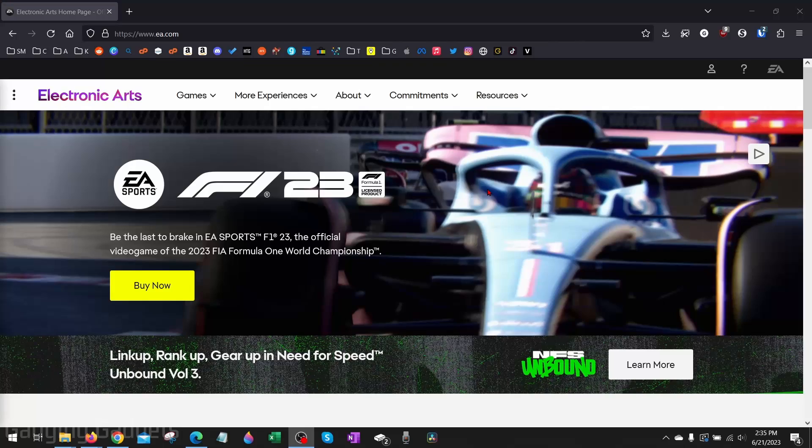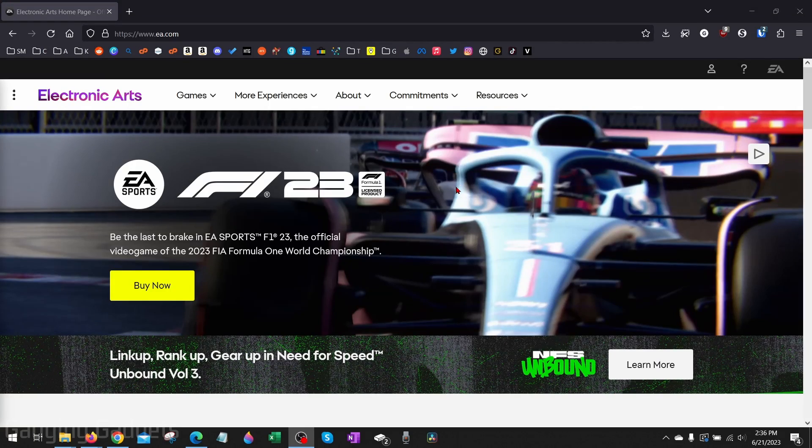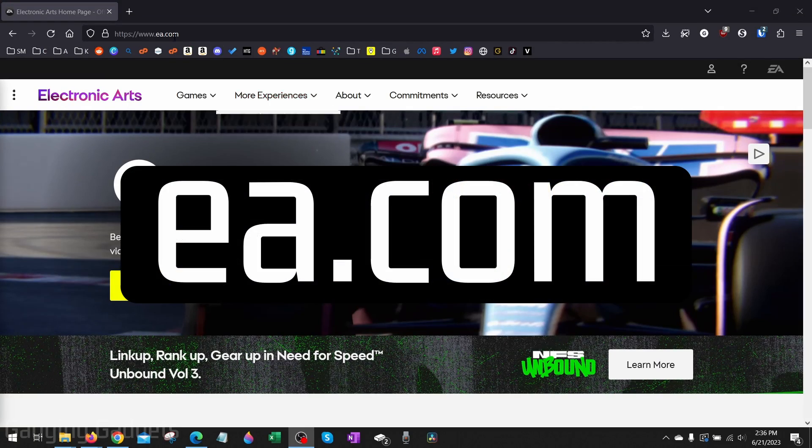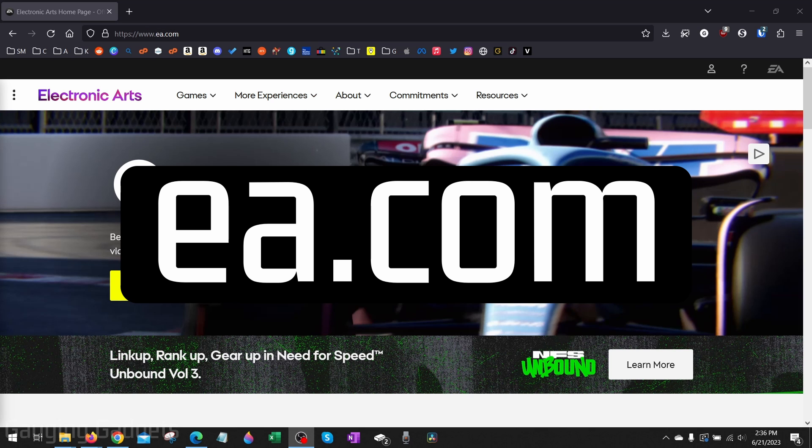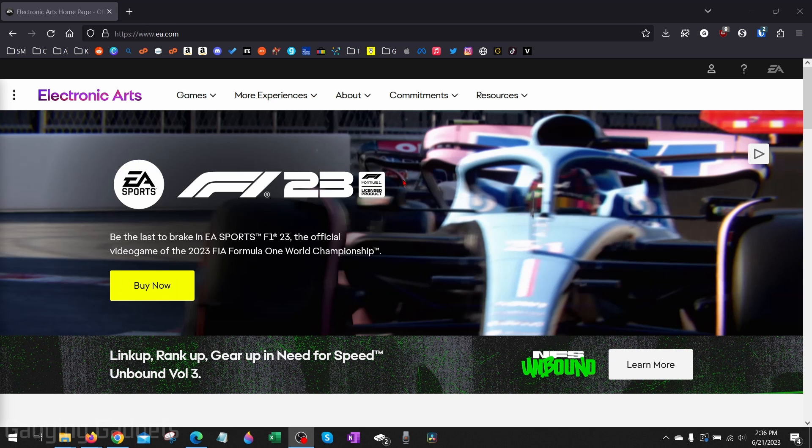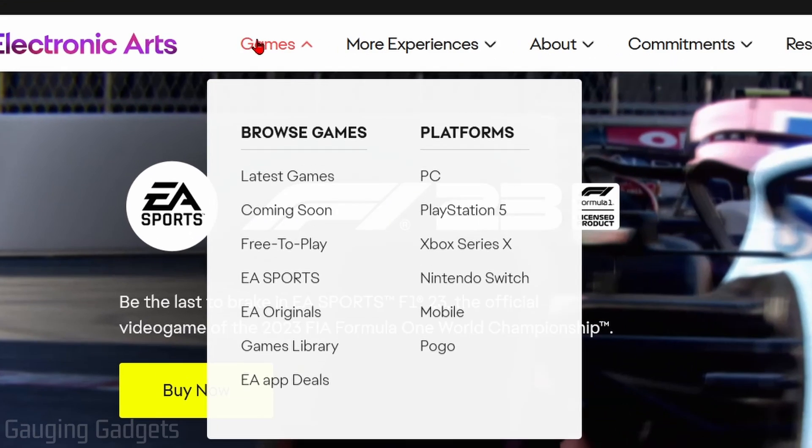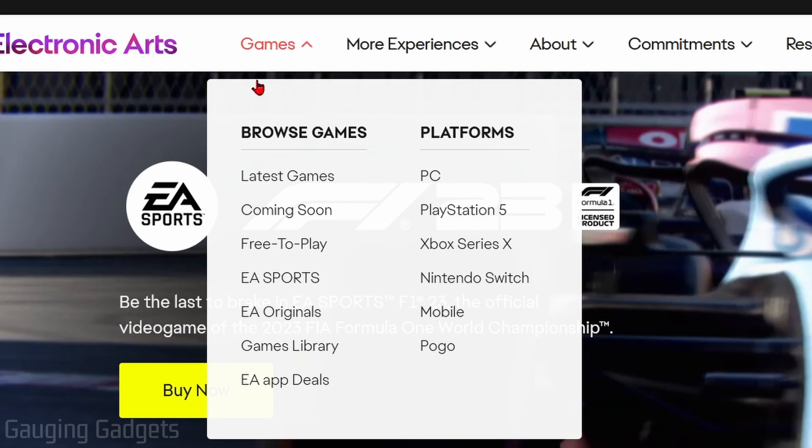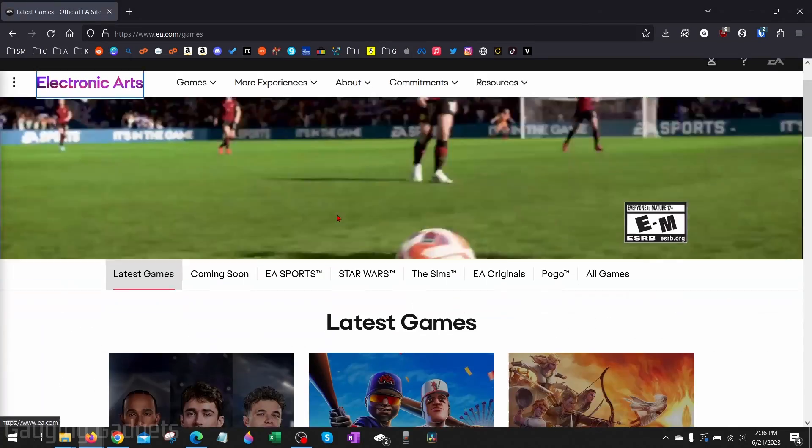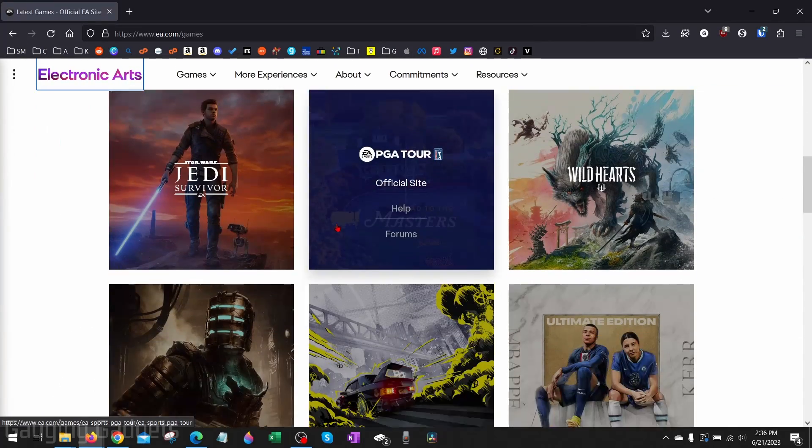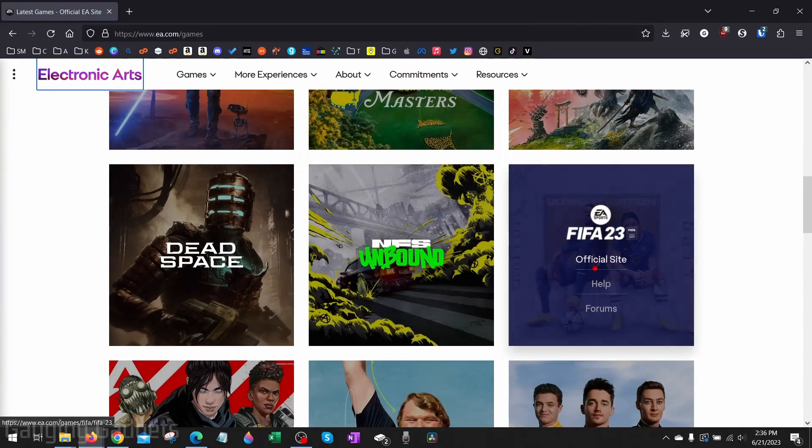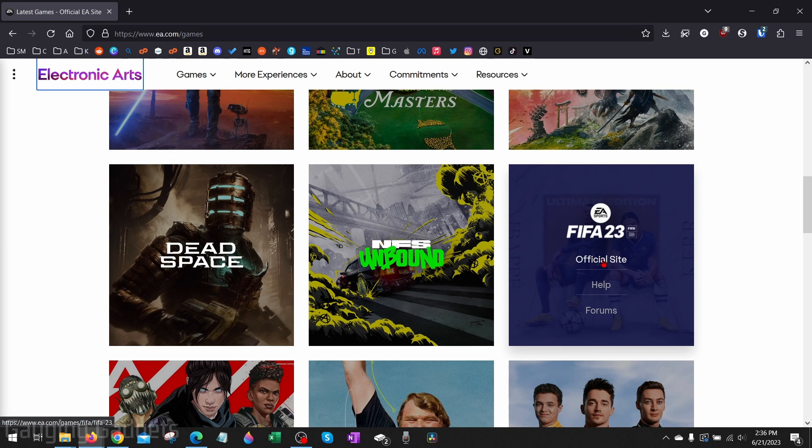To get started, the first thing we need to do is simply open a browser on our computer and navigate to ea.com. EA makes FIFA 23, so we need to go there to download it. Once you get to ea.com, select Games in the top menu and then select Latest Games. Once you get here, simply scroll down and you should see FIFA 23 right here. Select Official Site.